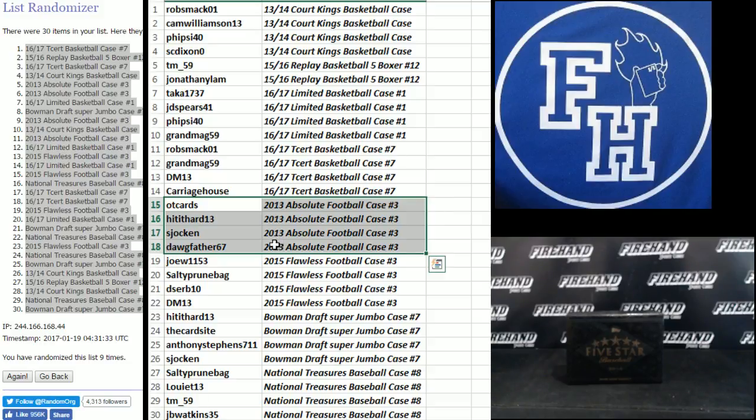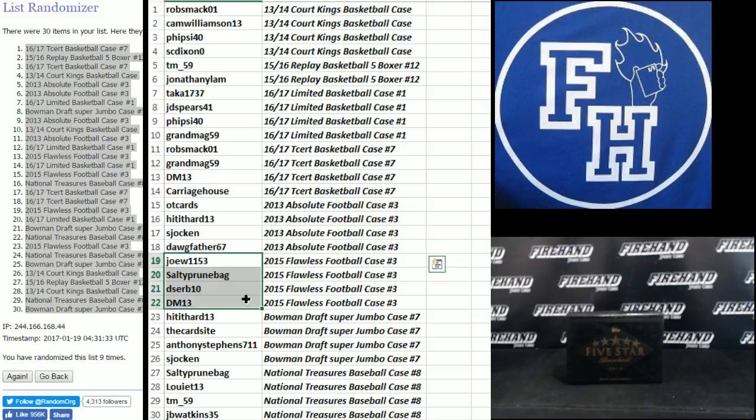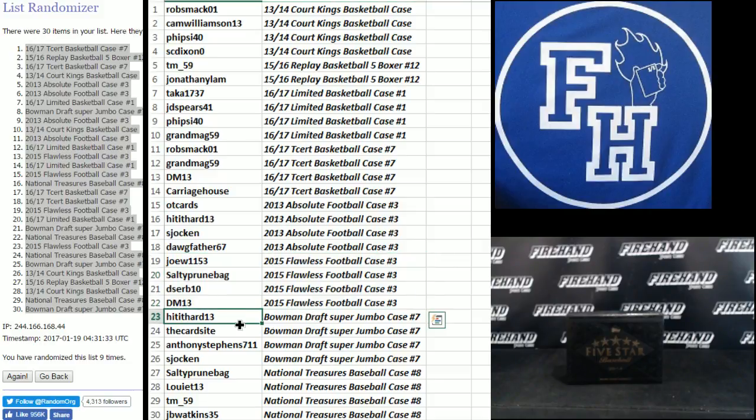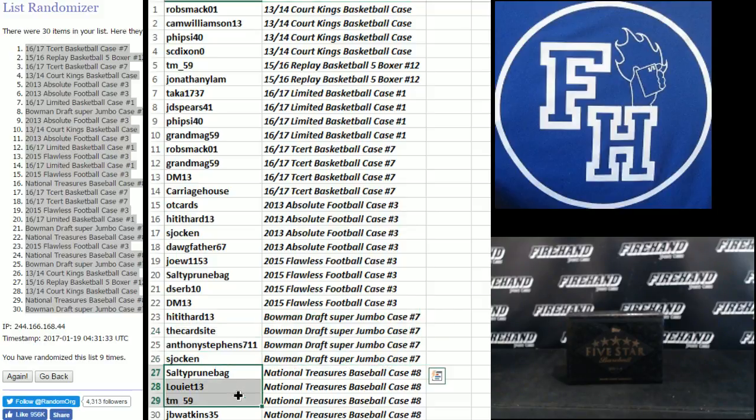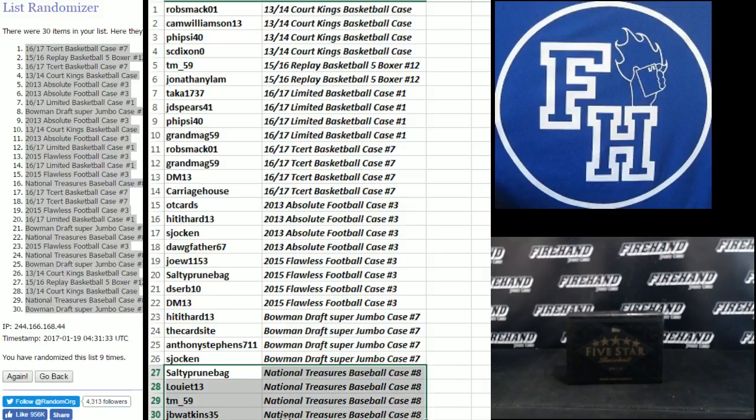2013, 18-box case. Joe W, Prune Bag, D-Serve, DM 13. Flawless football, full case. Hit it hard, the card site, Anthony Stevens and Jocken. Bowman draft Super Jumbos. Prune Bag, Louie T, TM 59, and J.B. Watkins. National Treasures Baseball case.